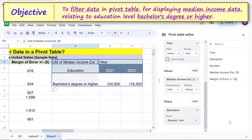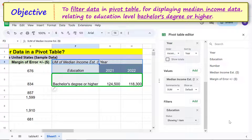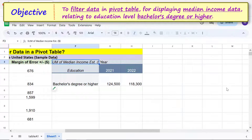There you go — the pivot table now displays only the required data. Close the pivot table editor. I will change this title to 'Median Income.'